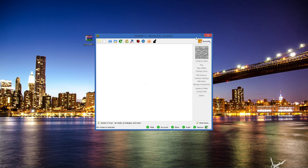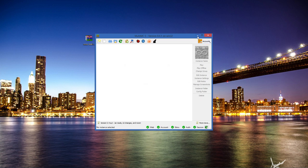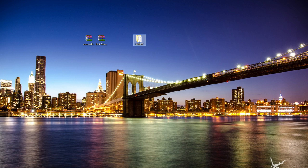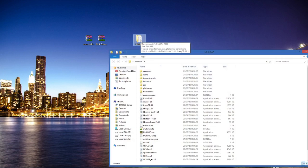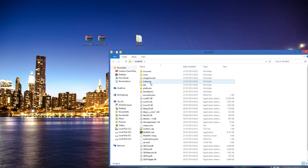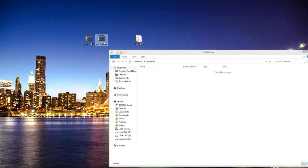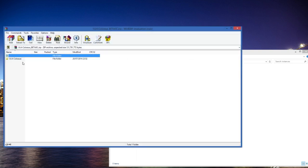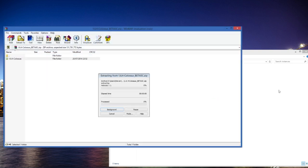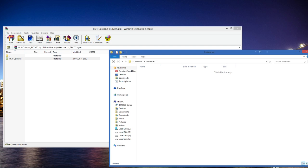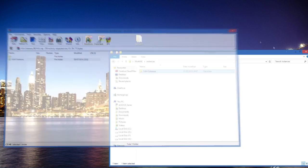Now what we're going to do is just minimize this for now. Next we want to open the MultiMC directory and navigate to instances. Then you want to open the Colossus zip file and drag that folder into the instances folder. Now we can close these.